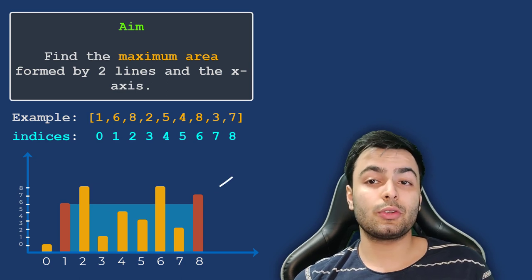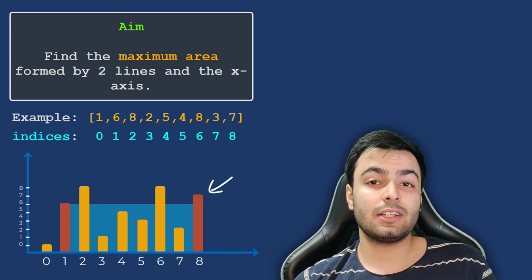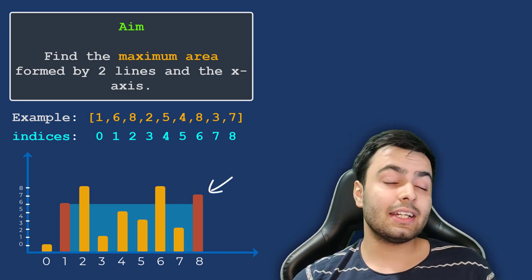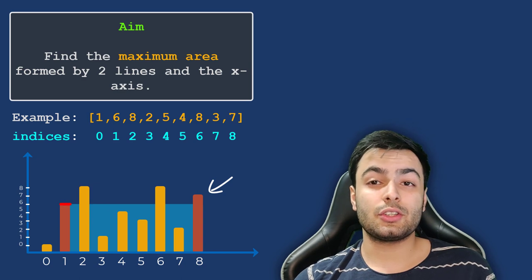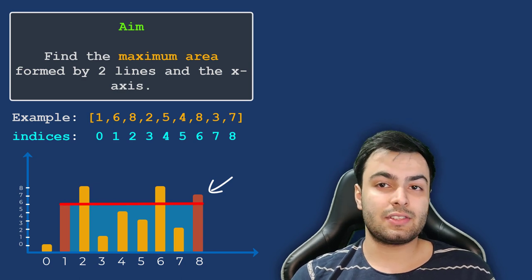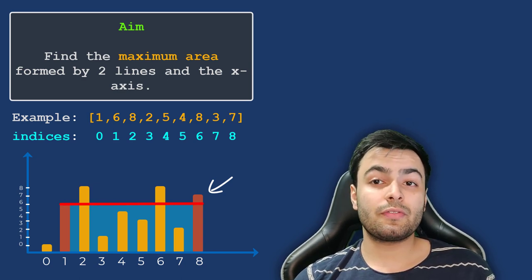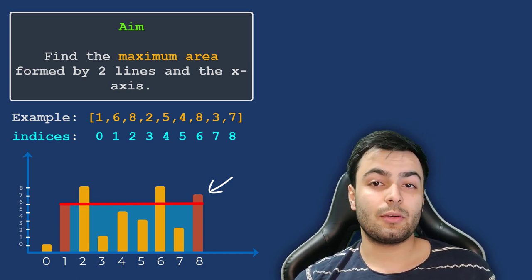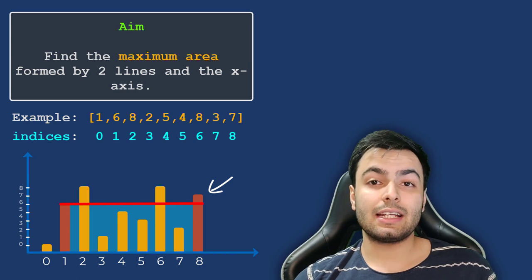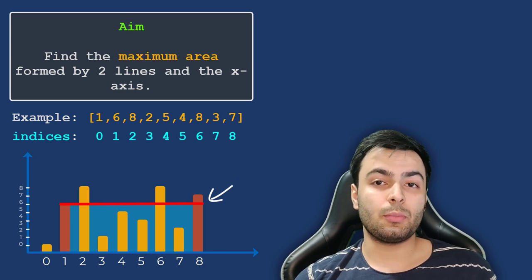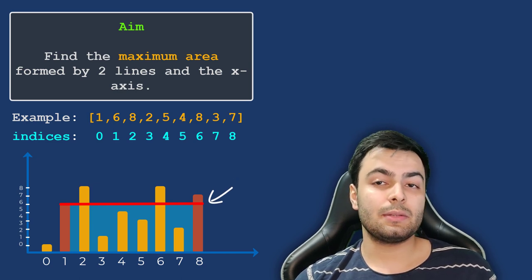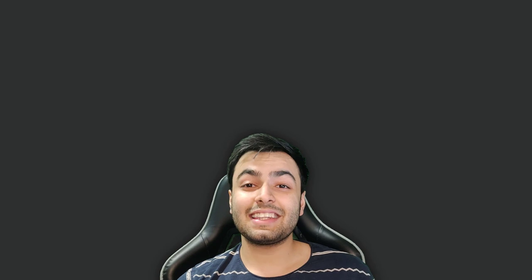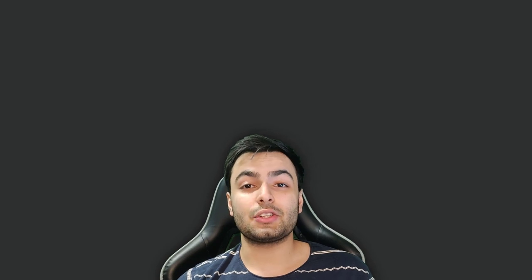Keep in mind that you are not allowed to slant the container. As we can see here, although the right side of the container is longer, the area is limited by the shorter left side. Imagine as though you were filling this container up with water. Any water added after this point would simply flow over. At this point, I encourage you to pause the video and try solving this problem yourself.